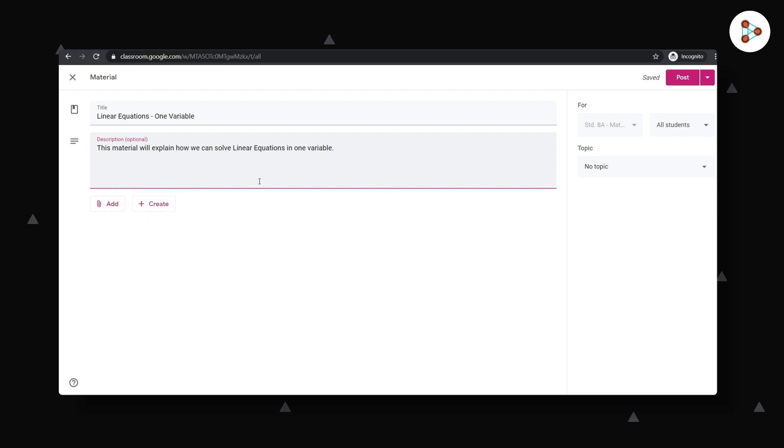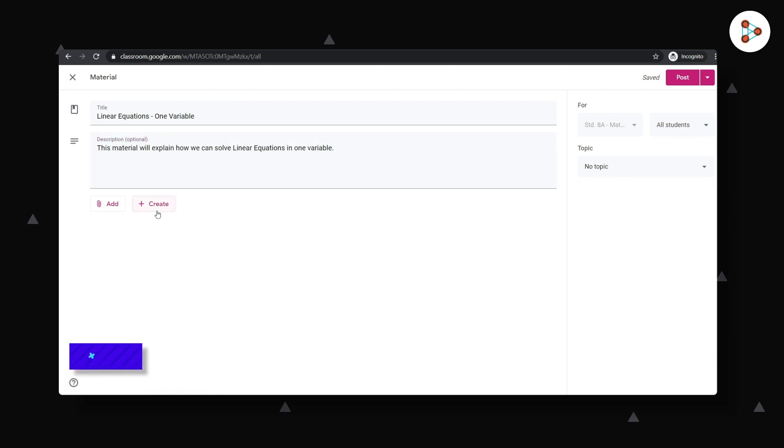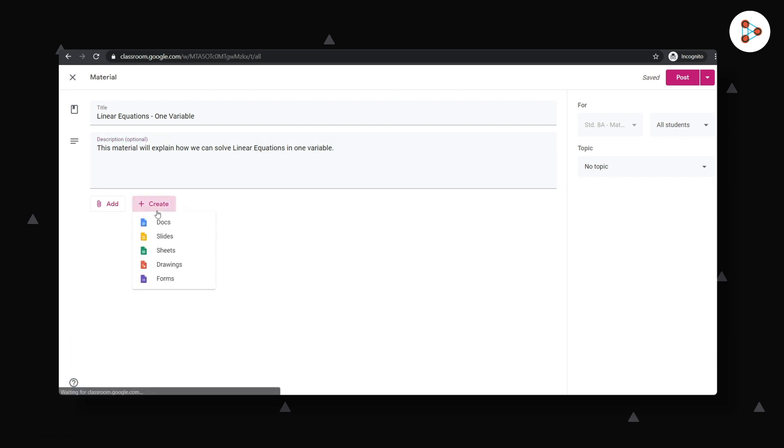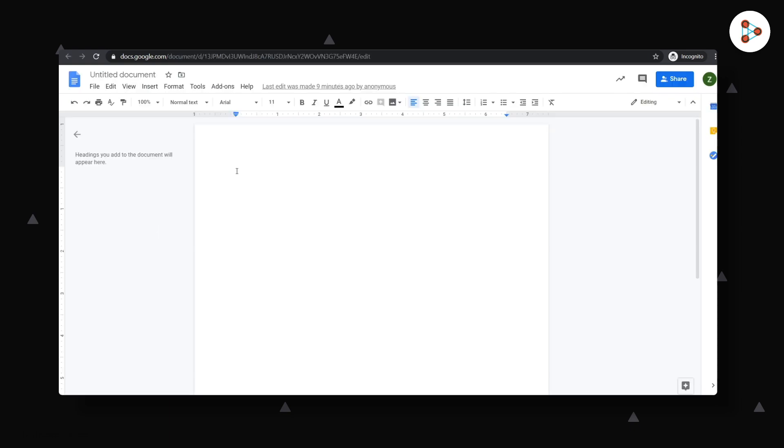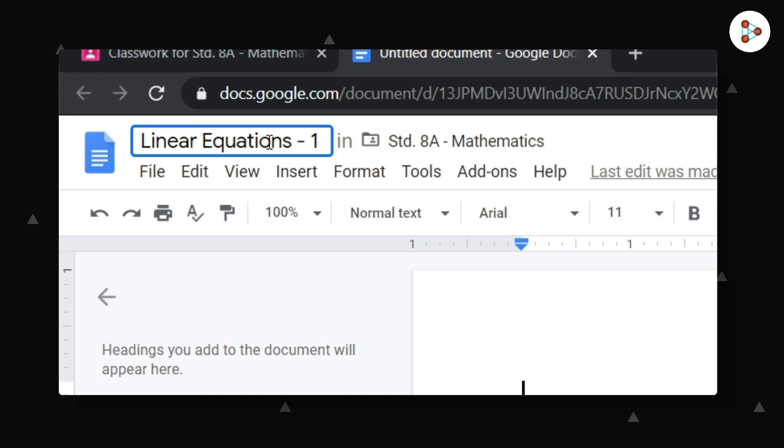Let's try creating or importing a Google Doc in this video and in the upcoming videos we can look at other options. We can click on create and select Docs and that will open a new document. We can give it a name by editing this part here.